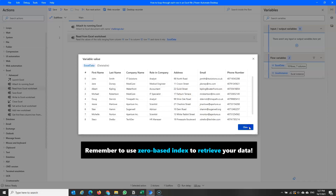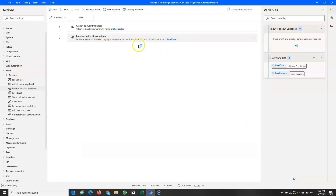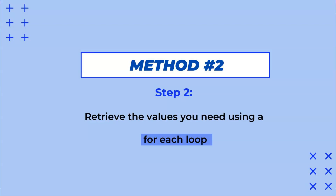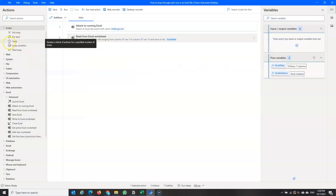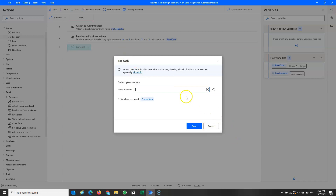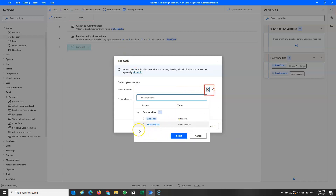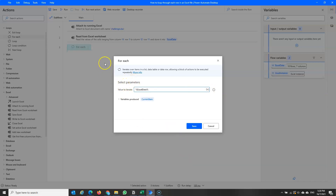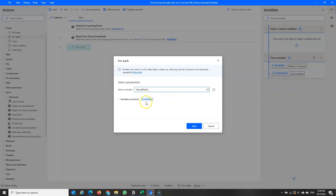Now that the data is read into a data table, we'll use a loop — but this time not a simple loop. We'll use a 'For Each' loop, which is useful when we want to iterate over something like a data table or a list. I need to specify the data table to iterate over, which is 'ExcelData'. For each iteration, the loop stores the current row's data into a variable called 'CurrentItem'.